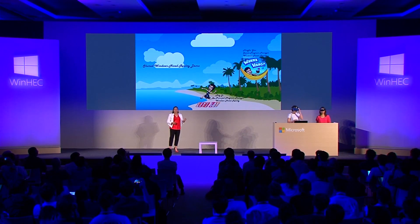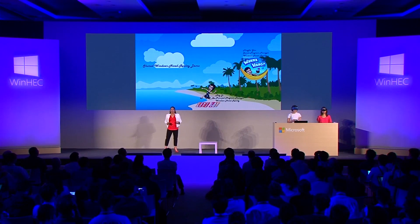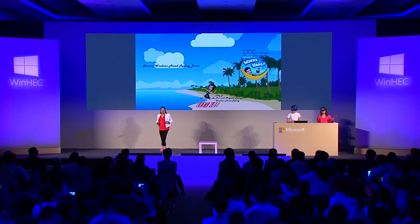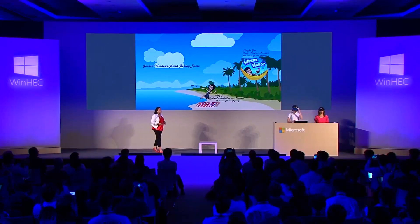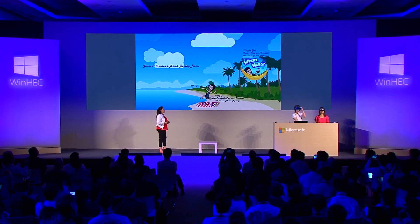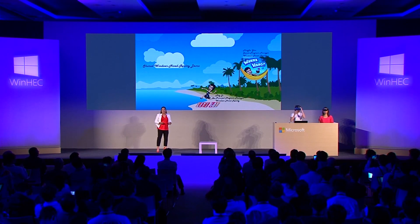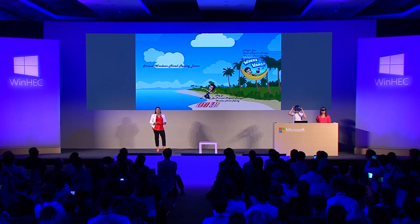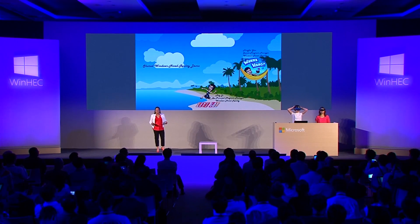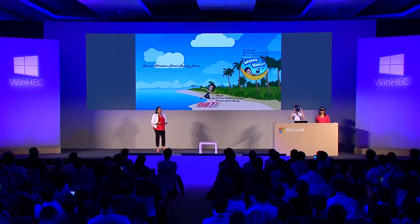Mei Ji is Principal Program Manager working on Windows Mixed Reality and Ming Fei is a Senior Program Manager working on Windows Mixed Reality. Both of these ladies are spending a lot of time here in Asia partnering with our hardware partners to bring Windows Mixed Reality to life.